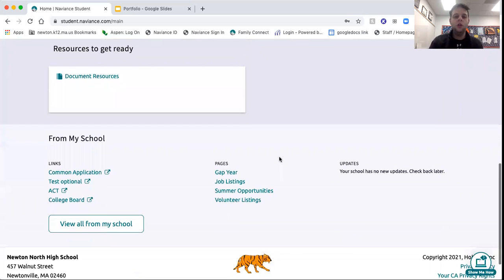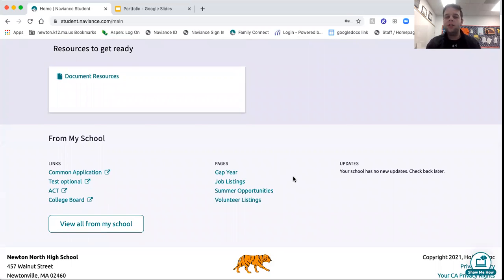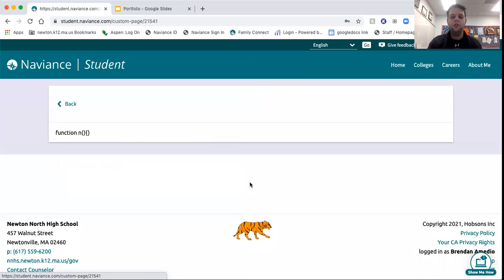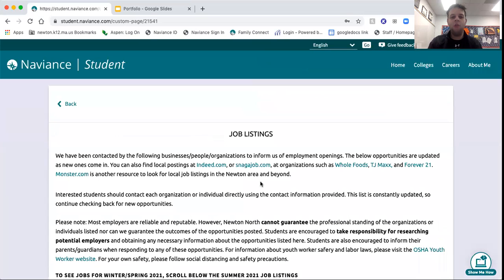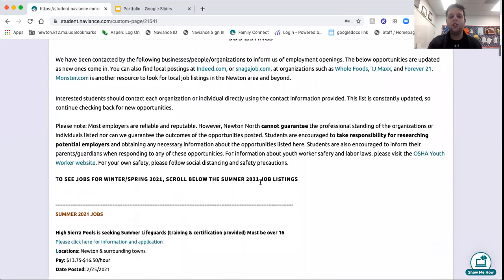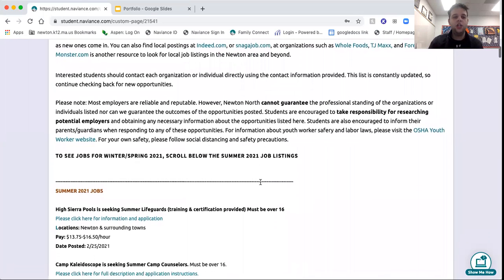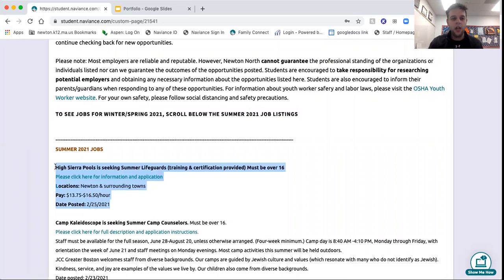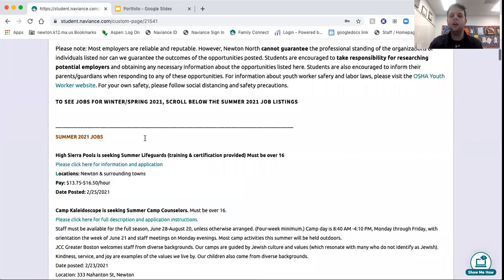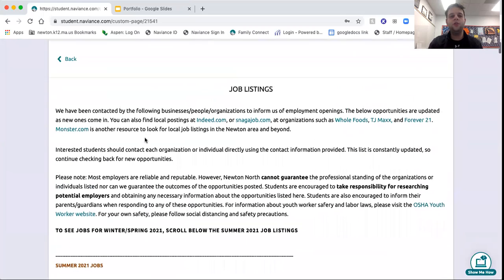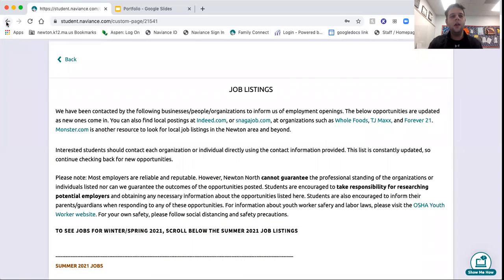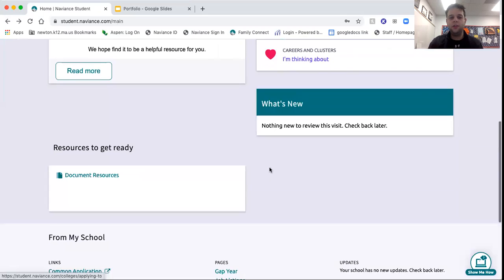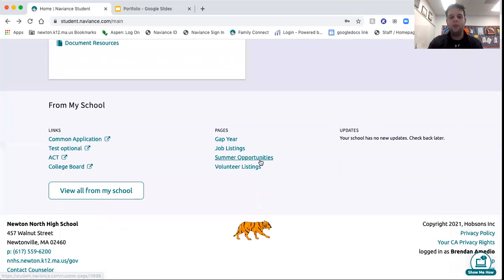So those who are looking for summer opportunities, job listings, internships, if you scroll down to the bottom of the Naviance page, you'll see that here. You can find job listings. Miss McElroy, she is in the career and tech ed department, she often updates this. As of this recording, this is the 26th, and she updated this yesterday. So scroll through there for lots of local opportunities for jobs.